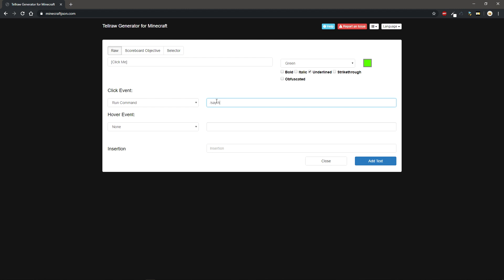So for example I'll just have it say hello. Now what you may want to do is if you're using a command that would normally need op, if you do this click event it's like if the player is executing it. So you'll have to make a trigger command to make this work otherwise. But say it's usually a generic command that doesn't require op or anything.